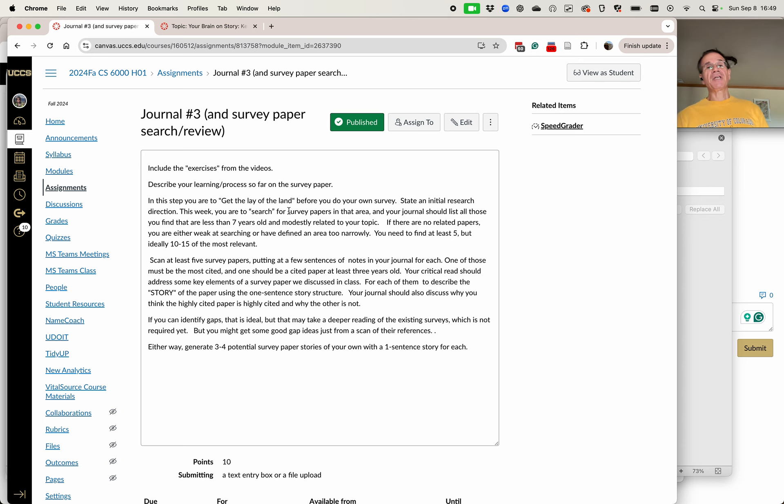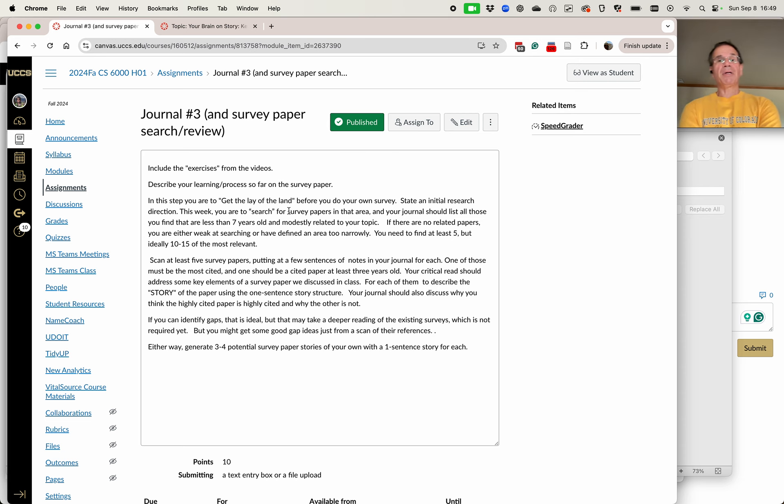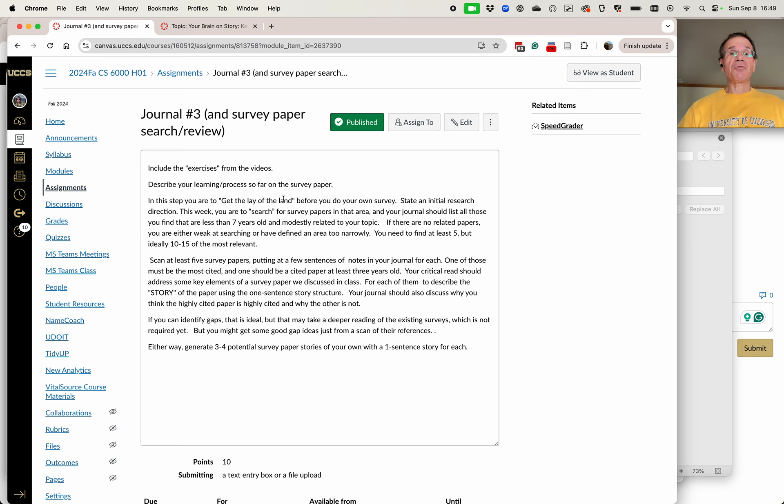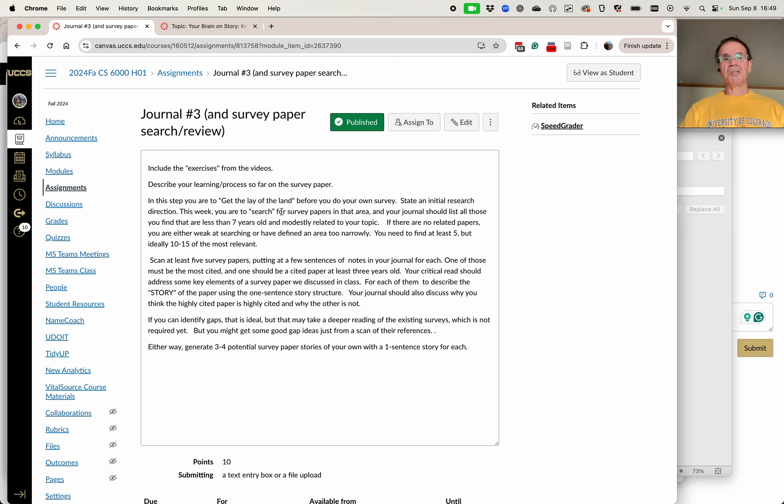The first thing is there's gonna be some exercises in the video that I'll do, the second video I'll do. So do include those exercises in the journal as you go through it. Describe your learning process so far on the survey. So just a couple of sentences about that.